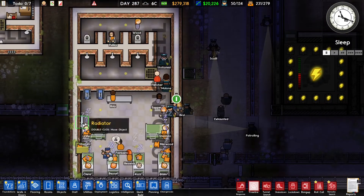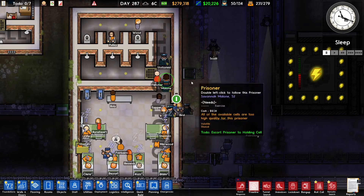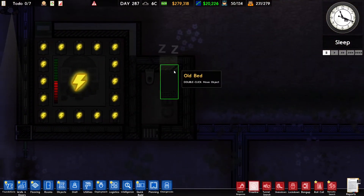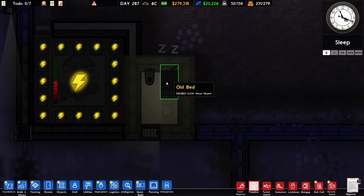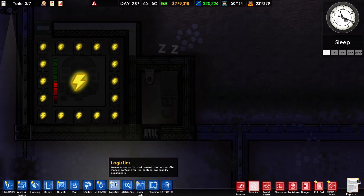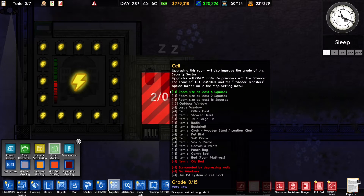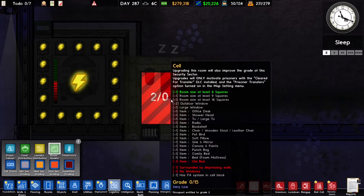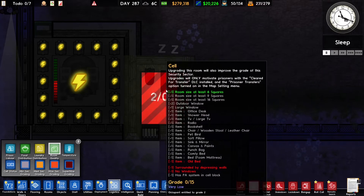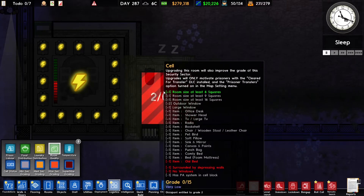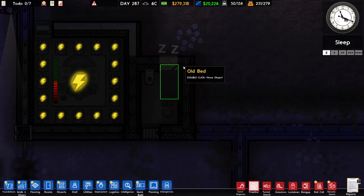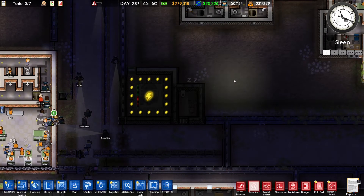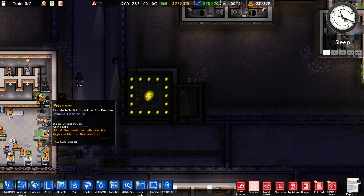To get these prisoners out of the holding cells, we can do two things. We can either build really bad cells with slum walls, an old bed, and just a toilet. This one has a grading of zero. And there's a prisoner in here who deserves a cell with a grading of two. So you can make a lot of really bad cells where you can put the misbehaving prisoners.